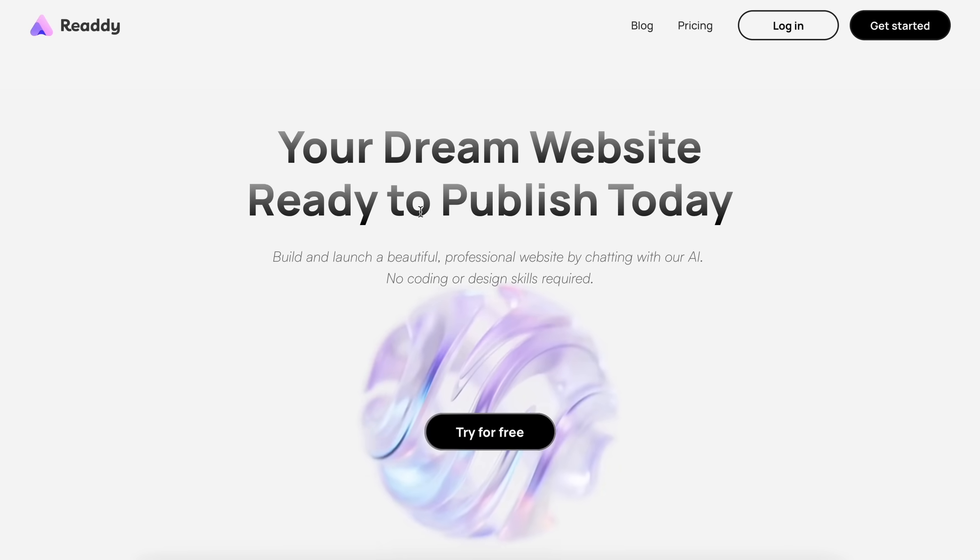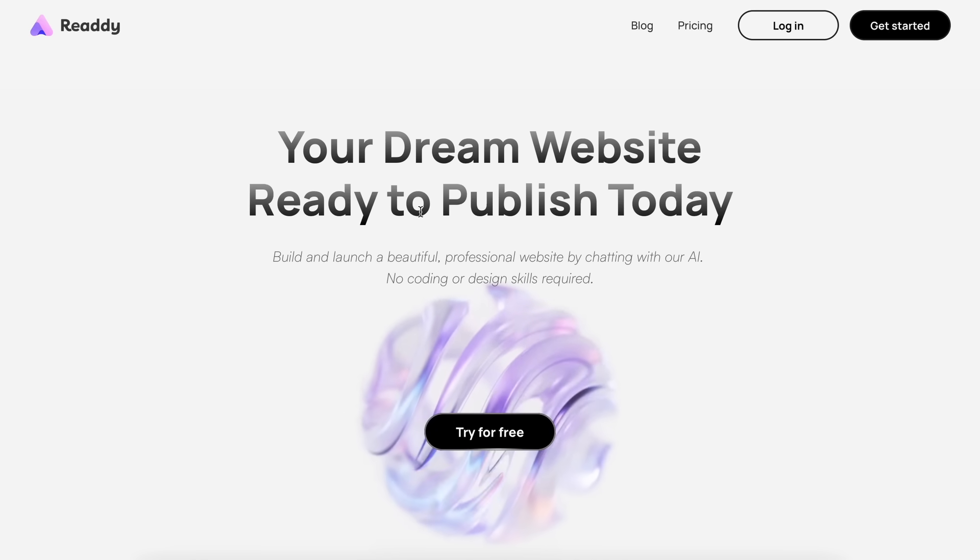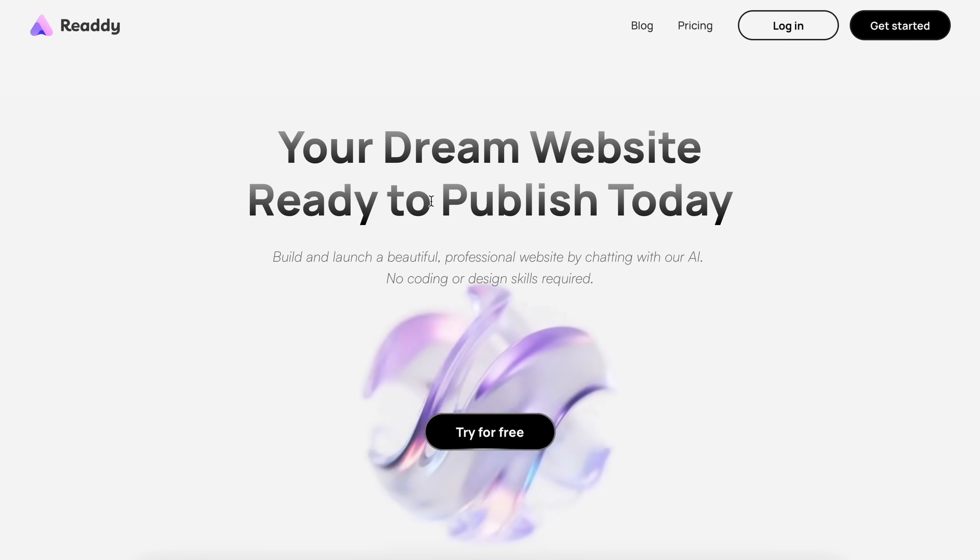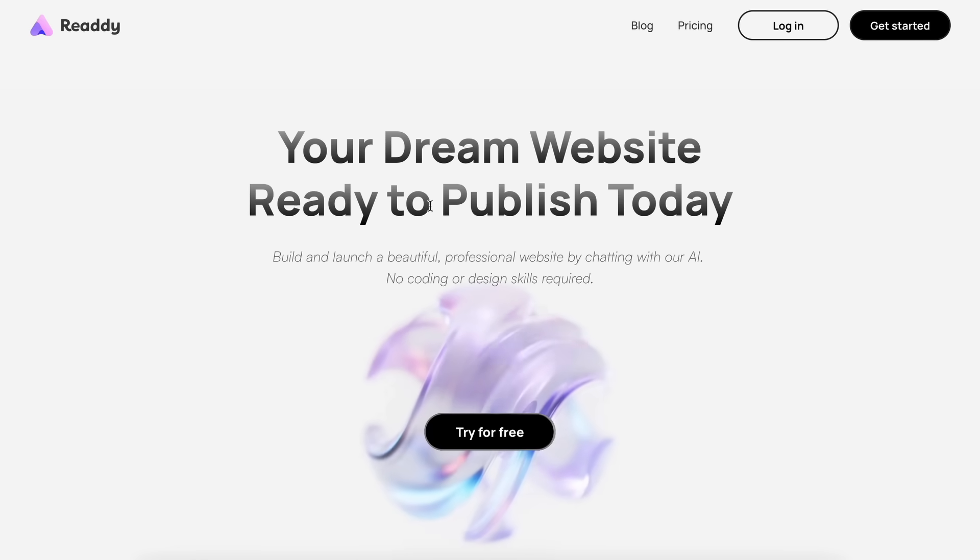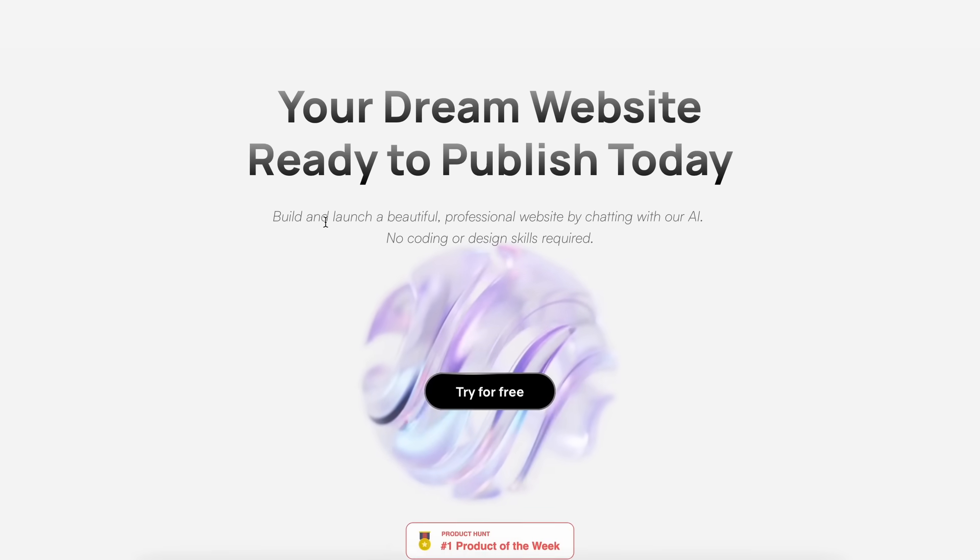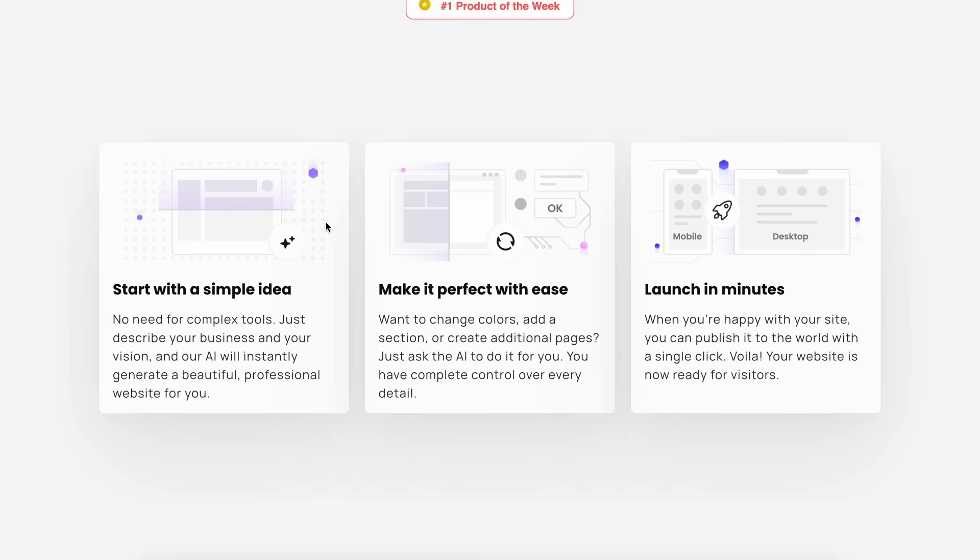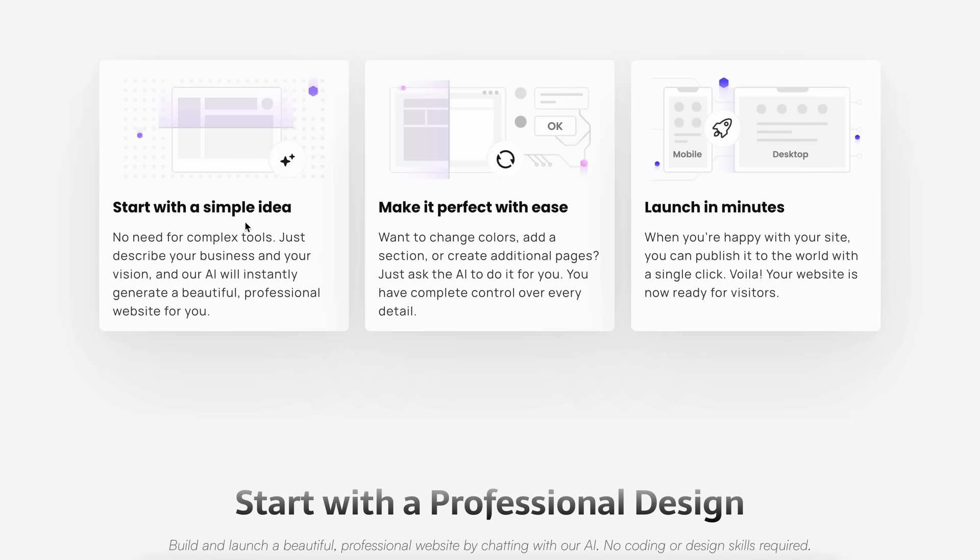Especially if you've ever wanted to go from a basic idea to a full website without having to wrestle with design tools or code for hours. This is Ready AI, and it's made by a team that's been making some pretty big moves in the AI web development space.